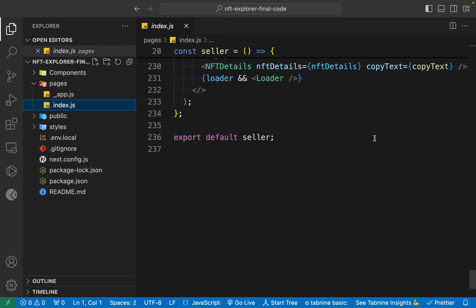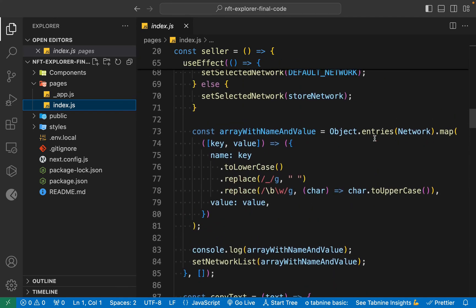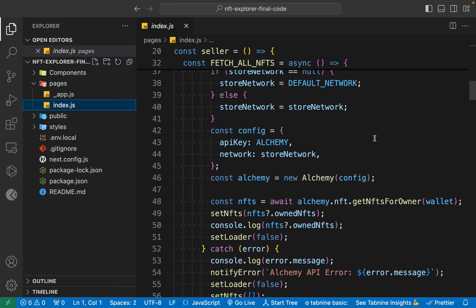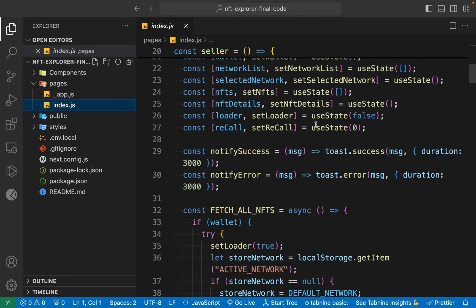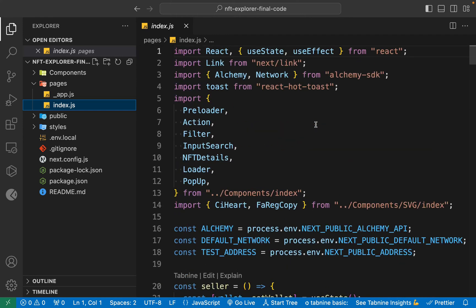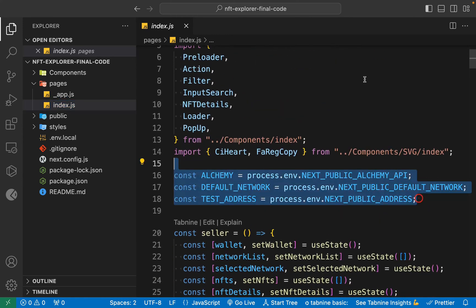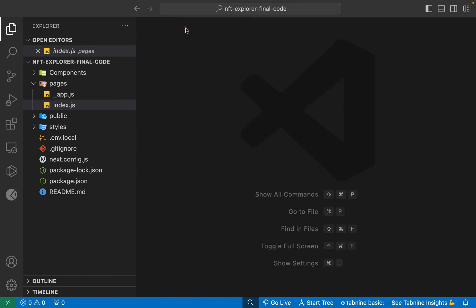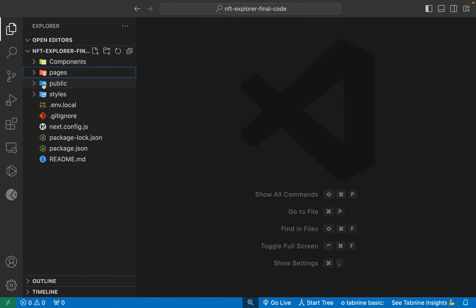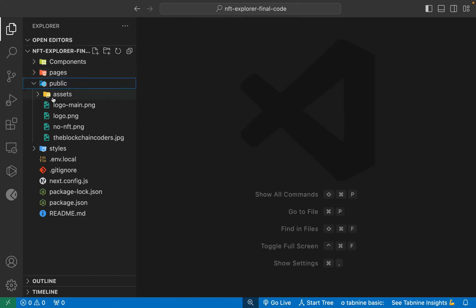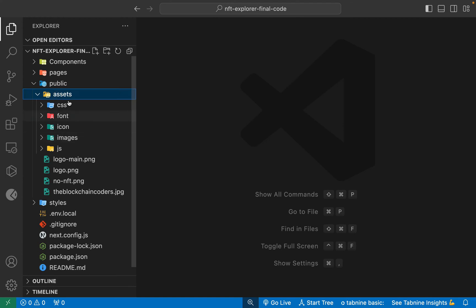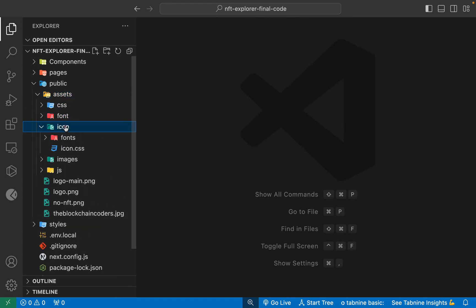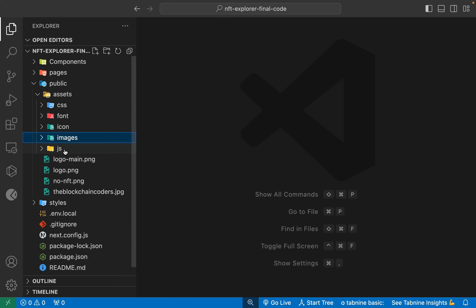I'll tell you what changes you have to do, which you can simply perform. The complete logic is included here — all the changes you have to do are in your environment variable and everything will be working fine. That's the index page. Now come back here and close it — we have the public folder and inside it the asset folder containing CSS files, fonts, icons, images, and JavaScript.